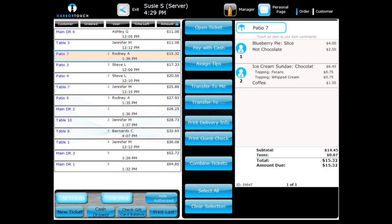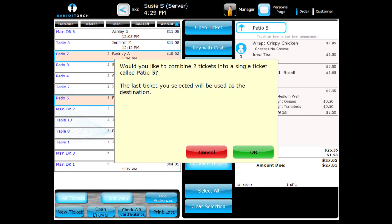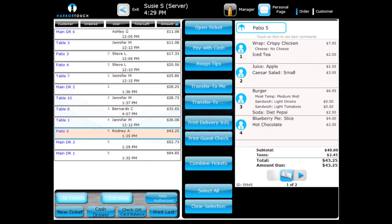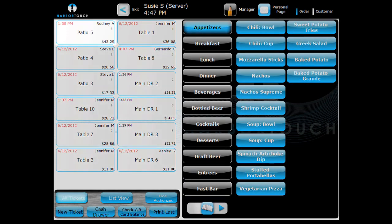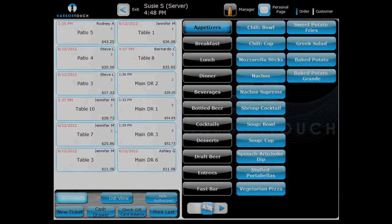You can also combine tickets together into a single order using ListView. Simply select the tickets you wish to merge and press the Combine Tickets button. All orders selected will be combined and named after the last ticket that was selected. After confirming your selection, press OK to finalize the merge. The tickets have been merged into one. Press the ListView button to exit ListView and see the combined ticket as it would normally appear.